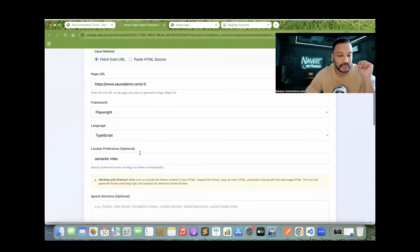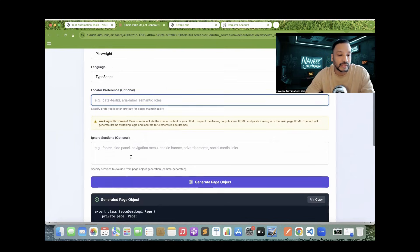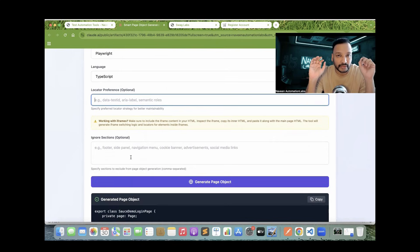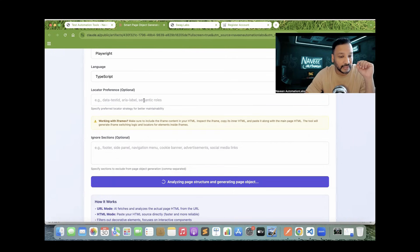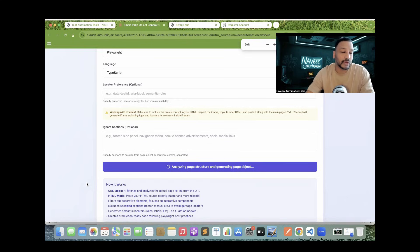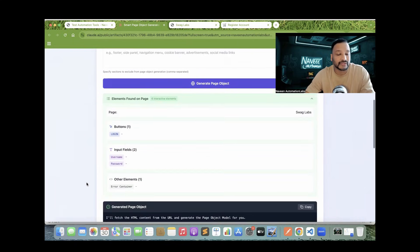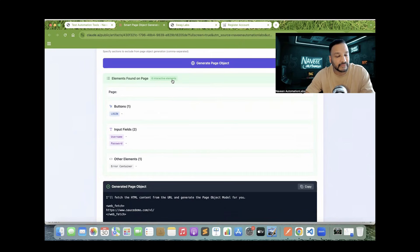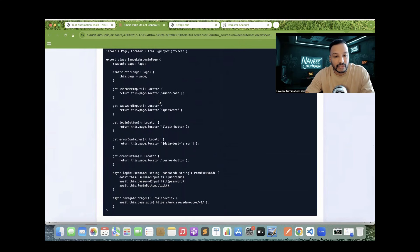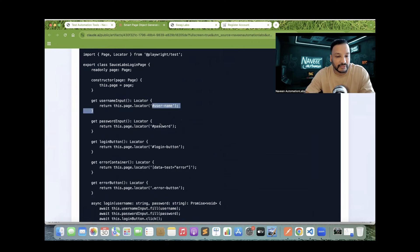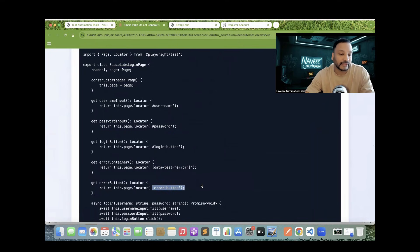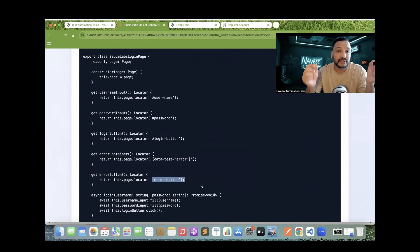Let's say I don't want to use semantic roles. I simply remove that instruction and generate XPath or CSS based locators instead. We will majorly prefer CSS-based locators. Without semantic roles specified, it will not give you get by role or get by placeholder. See — it says six interactive elements found: one button, two input fields, and one other element. Now it's giving me page.locator with CSS selector using hash ID, and also dot class name CSS selectors. Very easy and quick — just copy, paste, and start using it. Your page is ready.